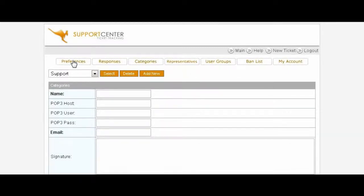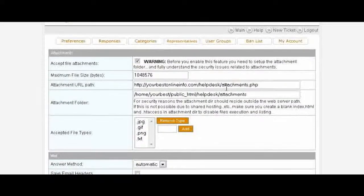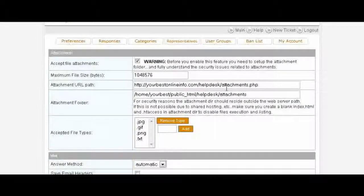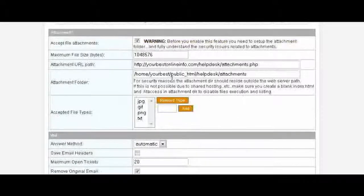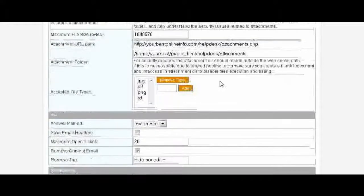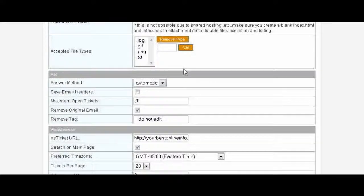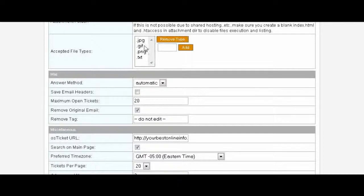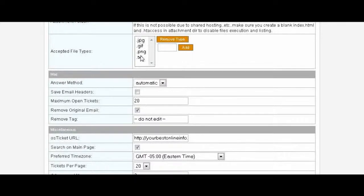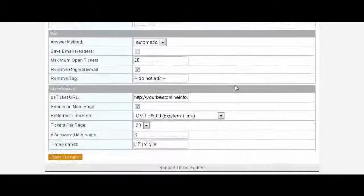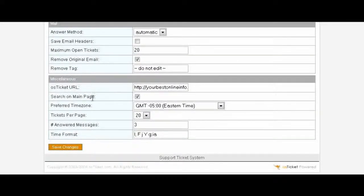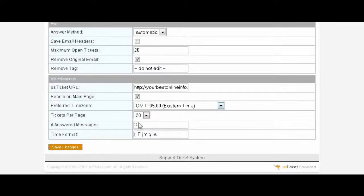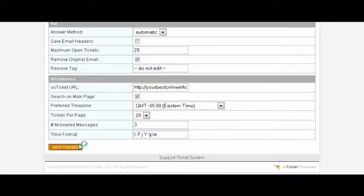Once you've done that you can click on Preferences and then you can set any preferences you want in here. You're really not going to have to change anything in here, it will already have filled in everything for you during the setup. If there's any types of attachments you don't want to be able to receive this is where you can remove them just by clicking on it and click Remove. Or if you want to be able to accept more you can put it in here and click Add. The only other thing is down here you might want to change your time zone and then you can change your tickets per page for display. And that's probably all you need to bother to change there and then save your changes.